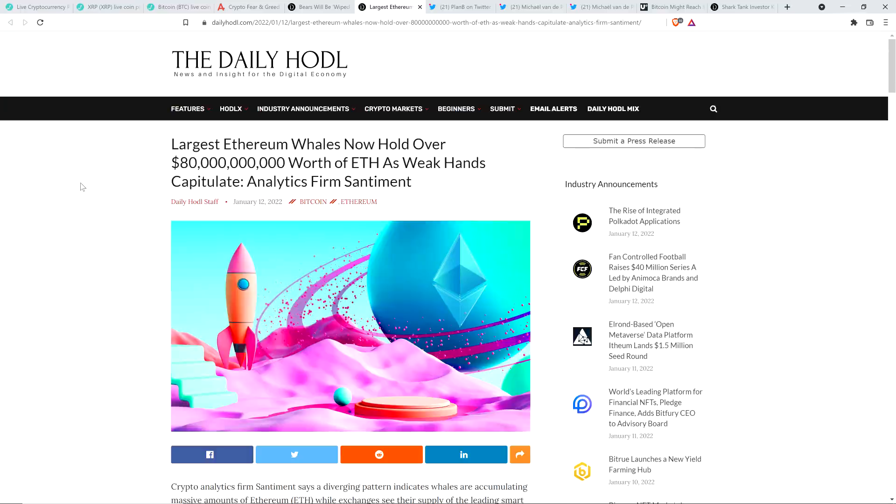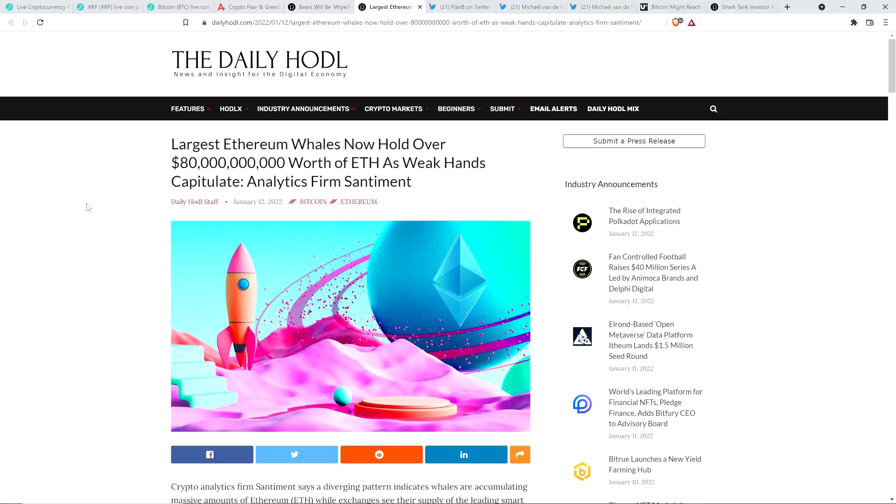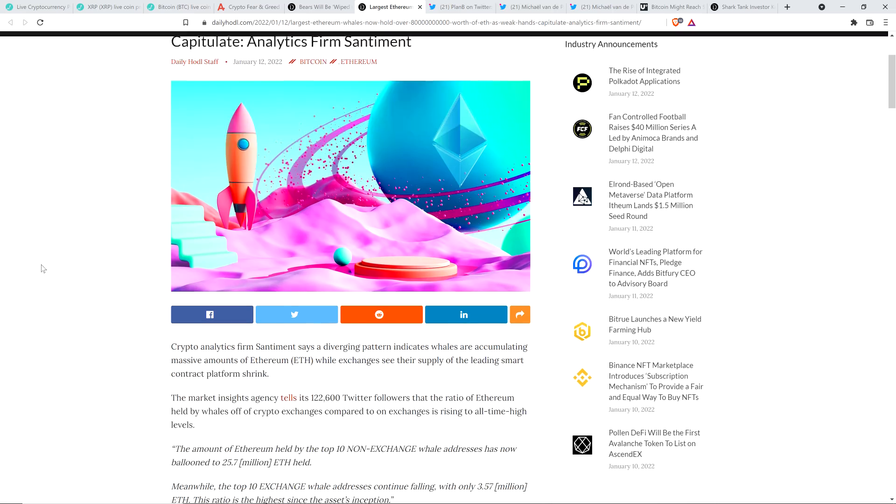Now take a look at this from the Daily HODL. Largest Ethereum whales now hold over $80 billion worth of Ethereum as weak hands capitulate, so says analytics firm Sentiment. And again, this is why I started out the video asking this question. Why is it, if we're in a bear market, why the hell is it that all of these whales are boldly purchasing Ethereum from all these fearful individuals? Why are they behaving like that? Is it not a little peculiar?